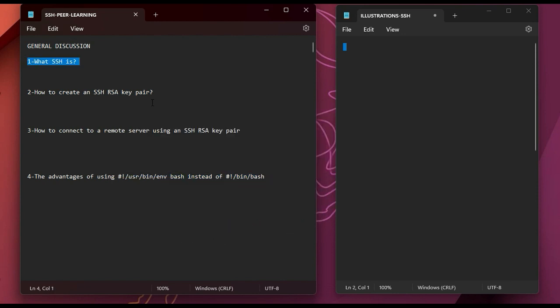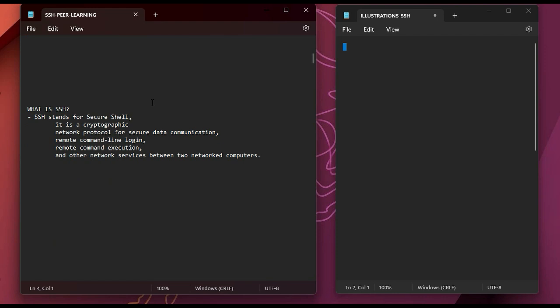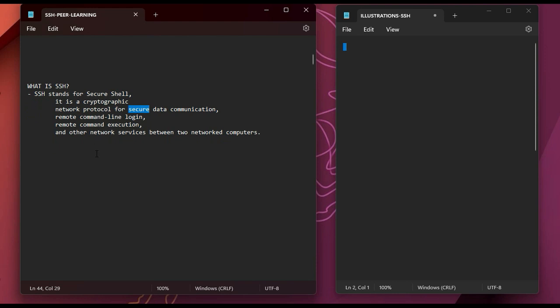SSH stands for Secure Shell. It is a cryptographic network protocol for secure data communication. You can also use it for remote command logins, remote command executions, and other network services between two networked computers. I'll give an illustration later to help those who still can't grasp these definitions.